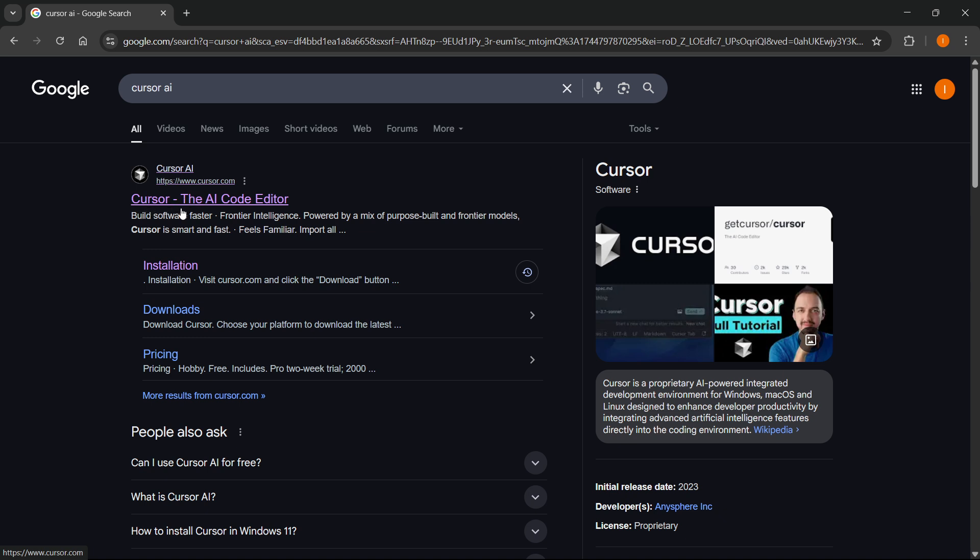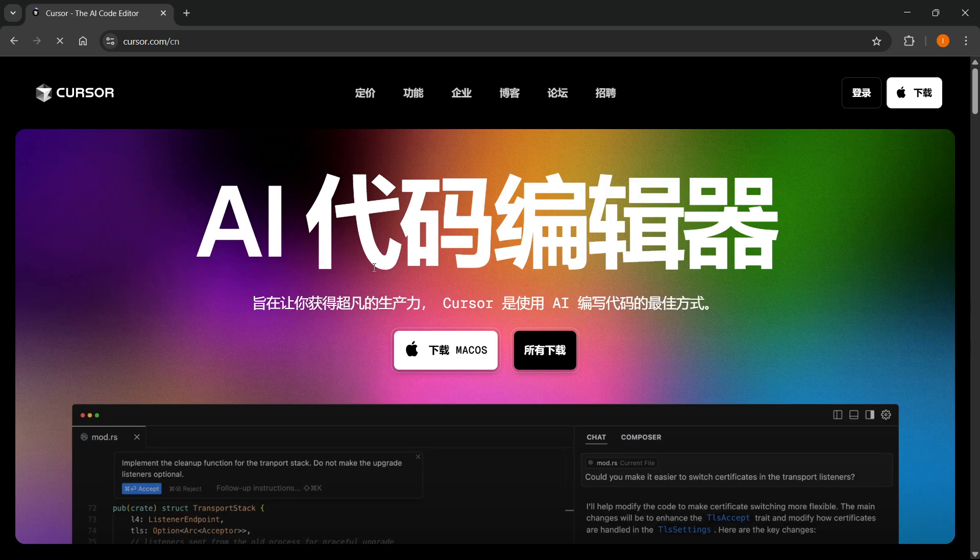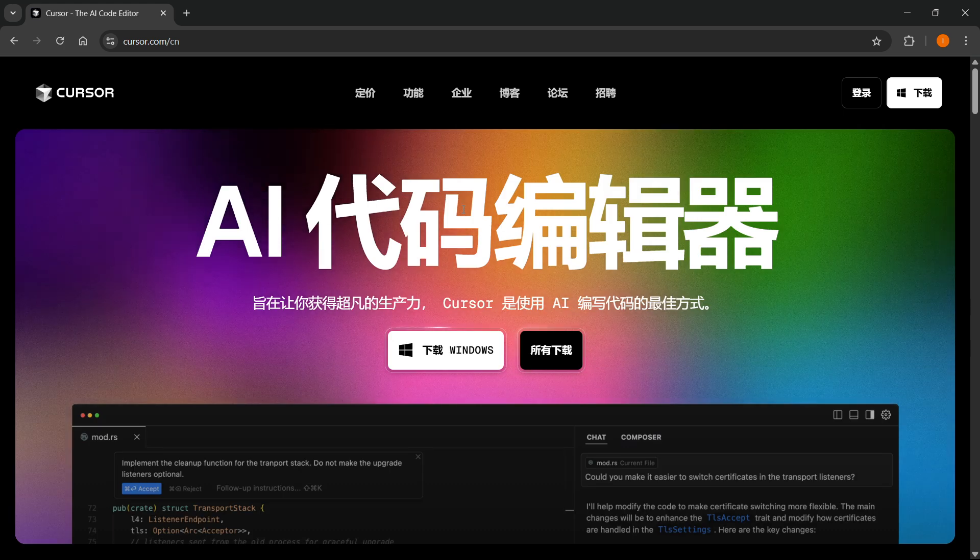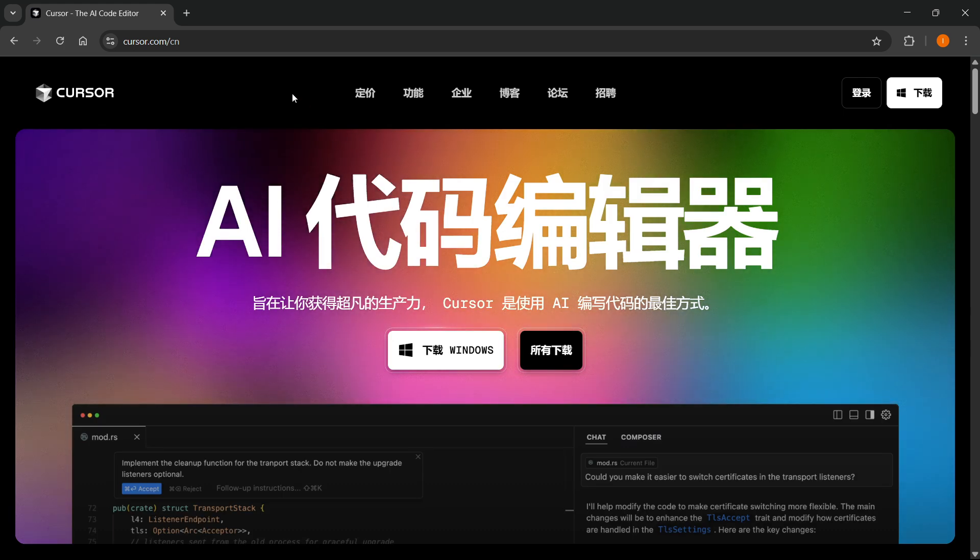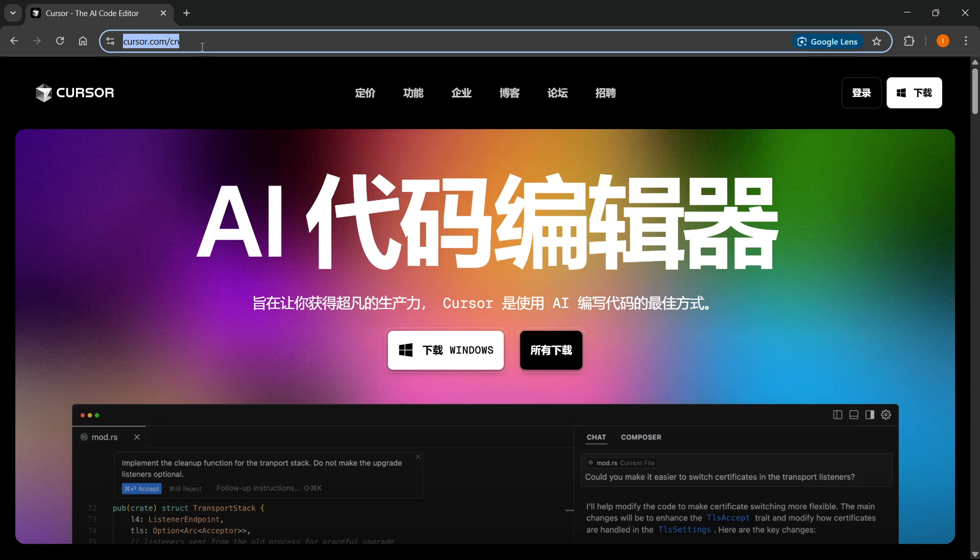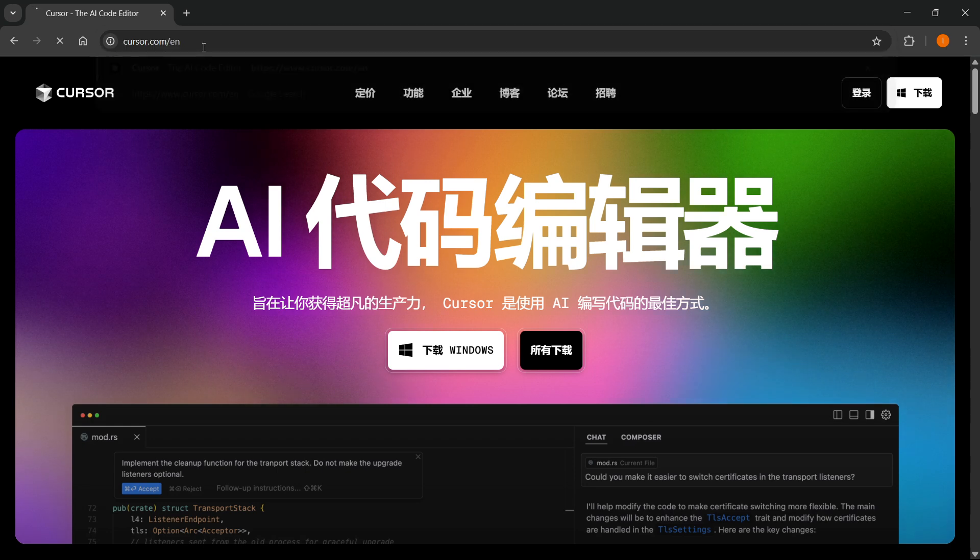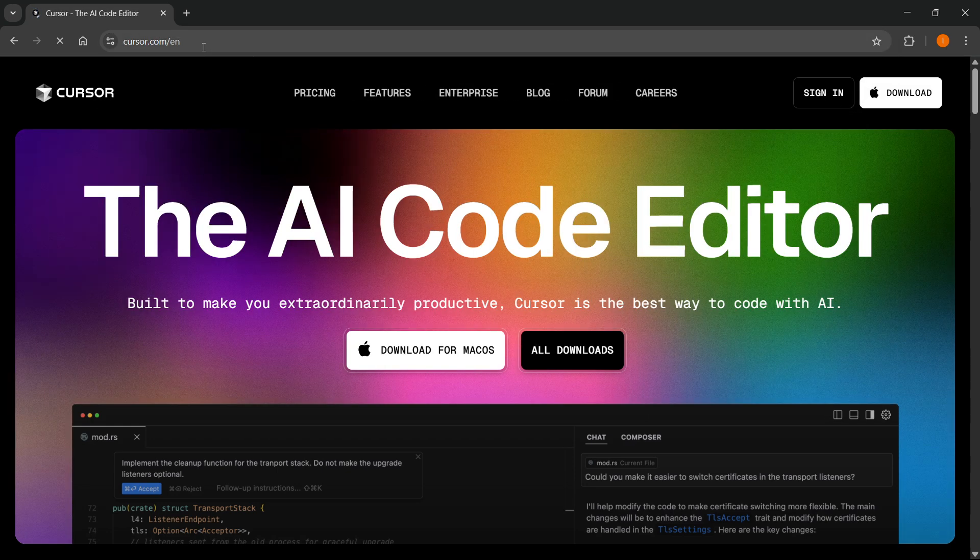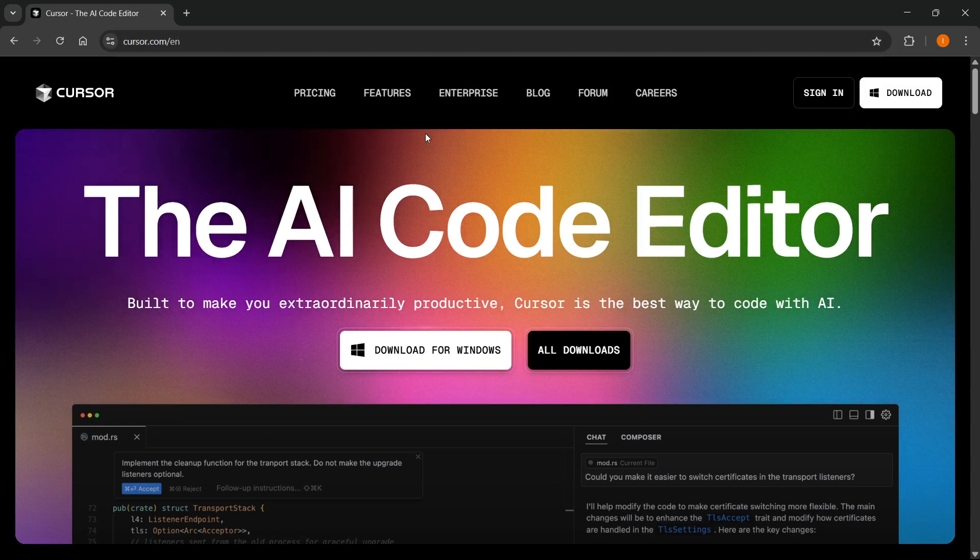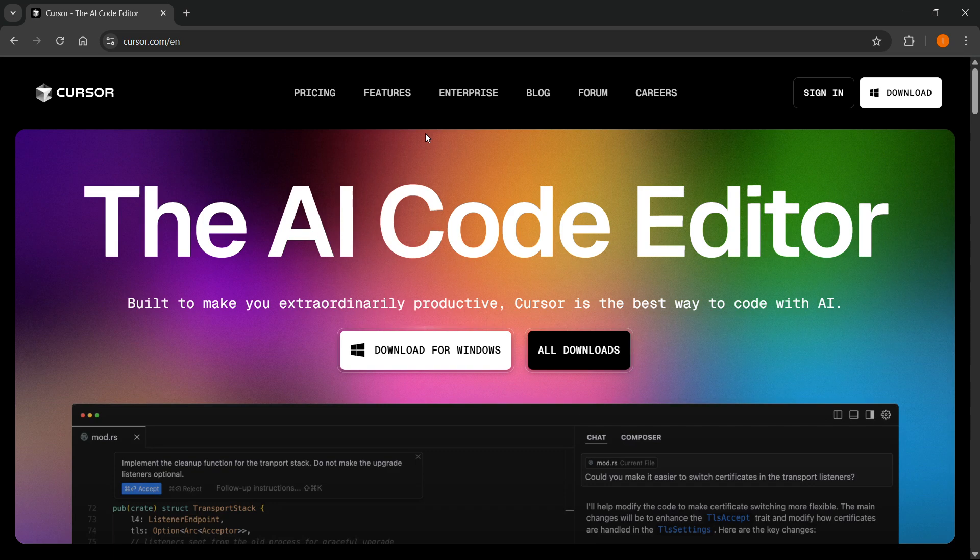Simply click on the website, and in case the website is showing not in English like in my case, what you can do is alter the link where it says CN and type in EN instead. If you click enter, it's now in English.